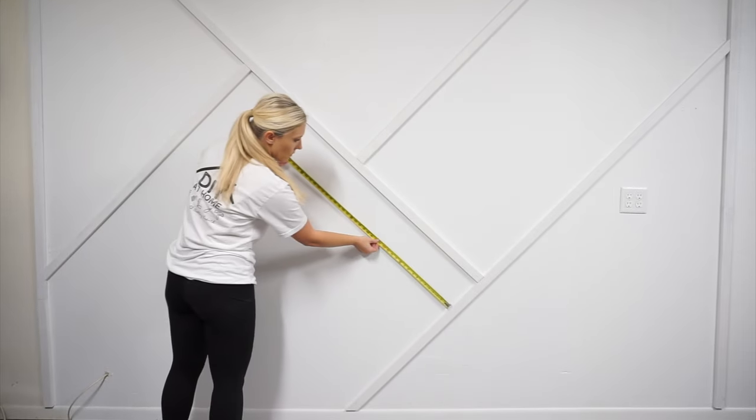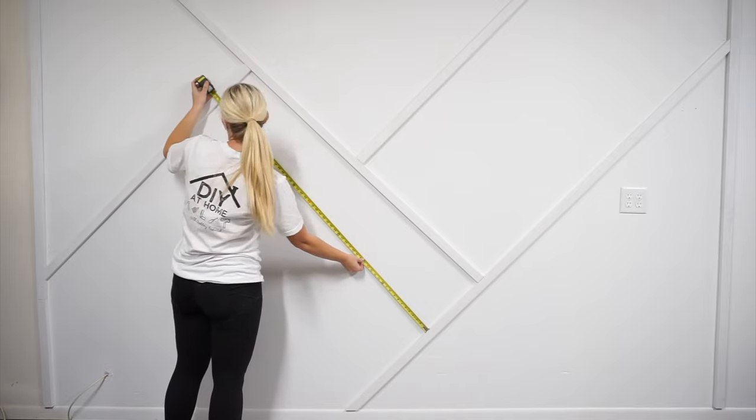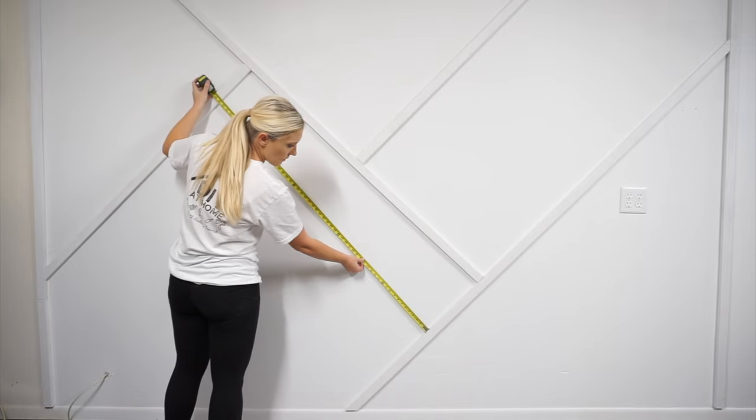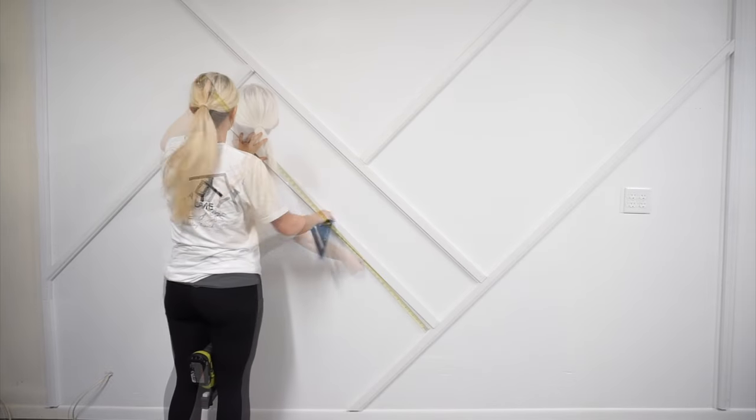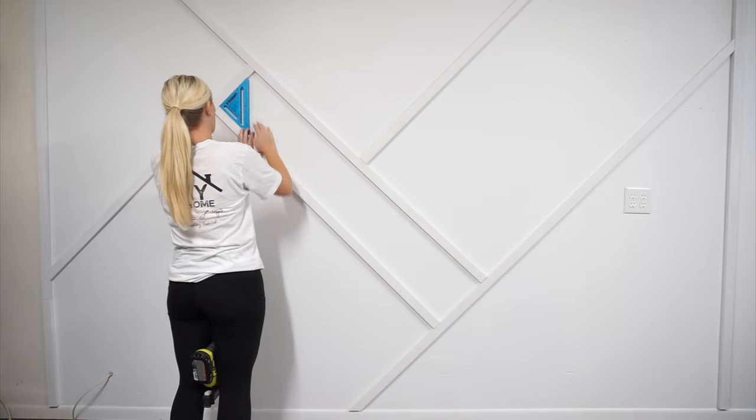When you are adding an interior board that doesn't touch a perimeter board, you will have a straight 90 degree cut on both ends.